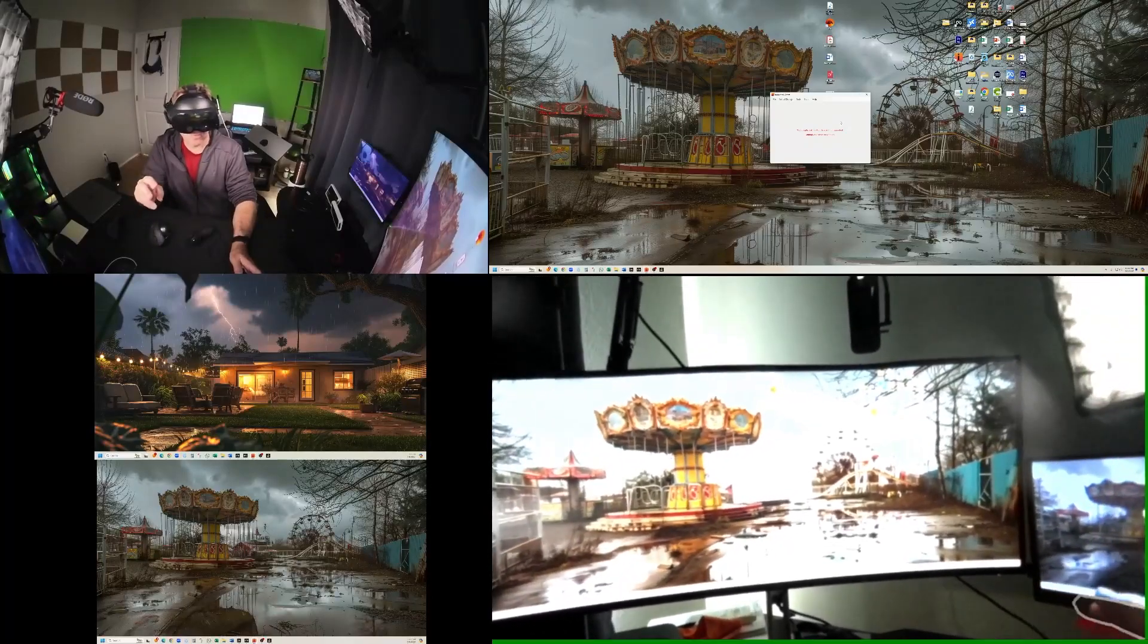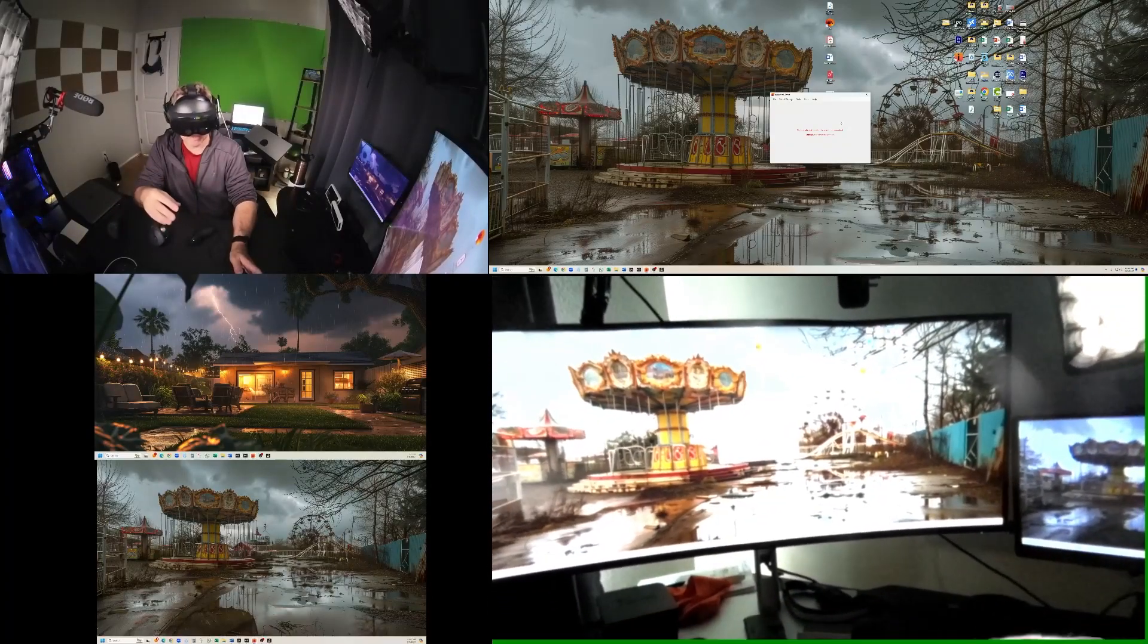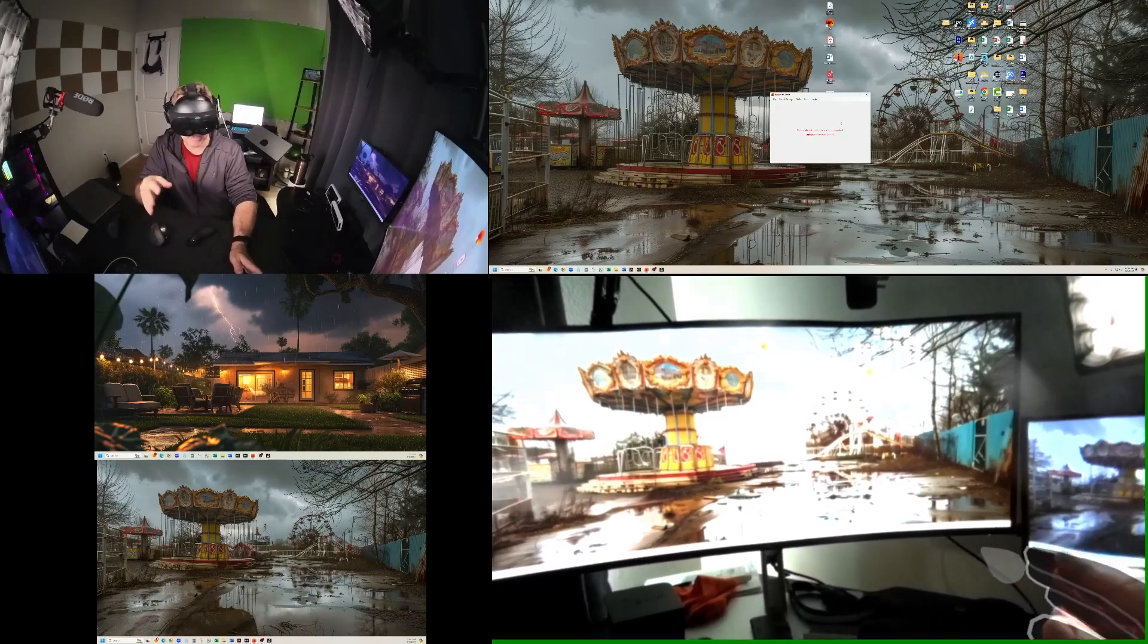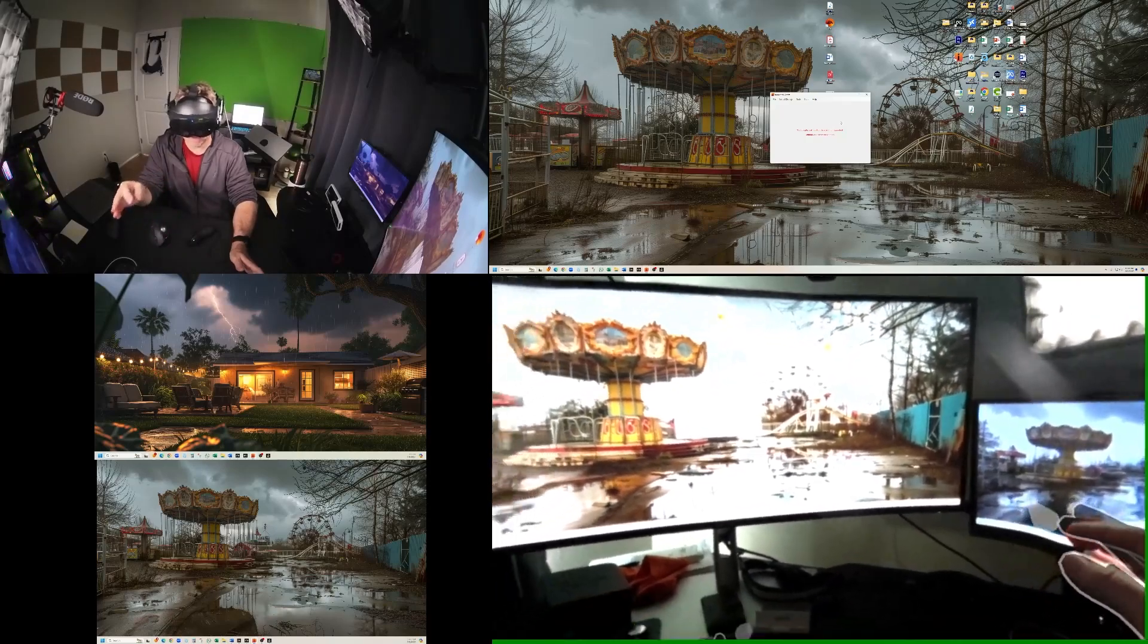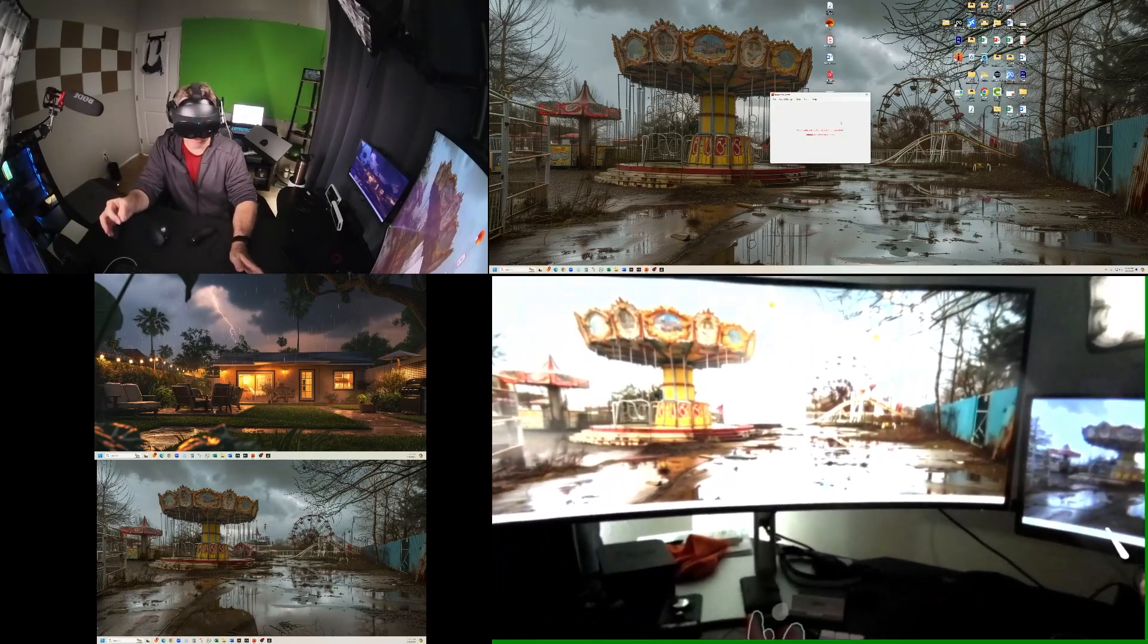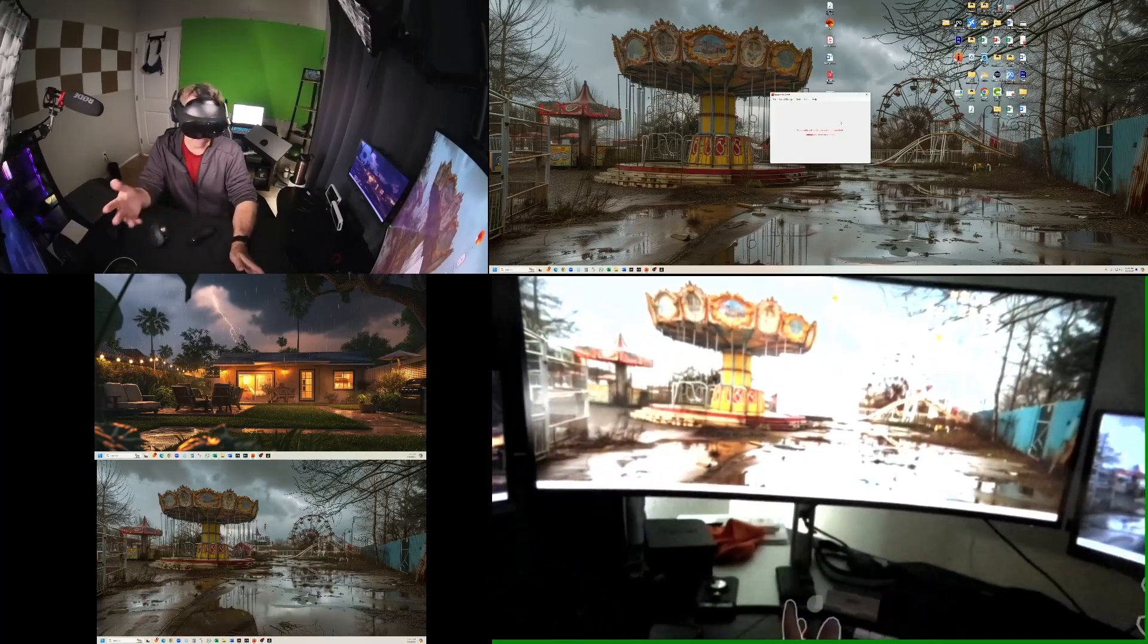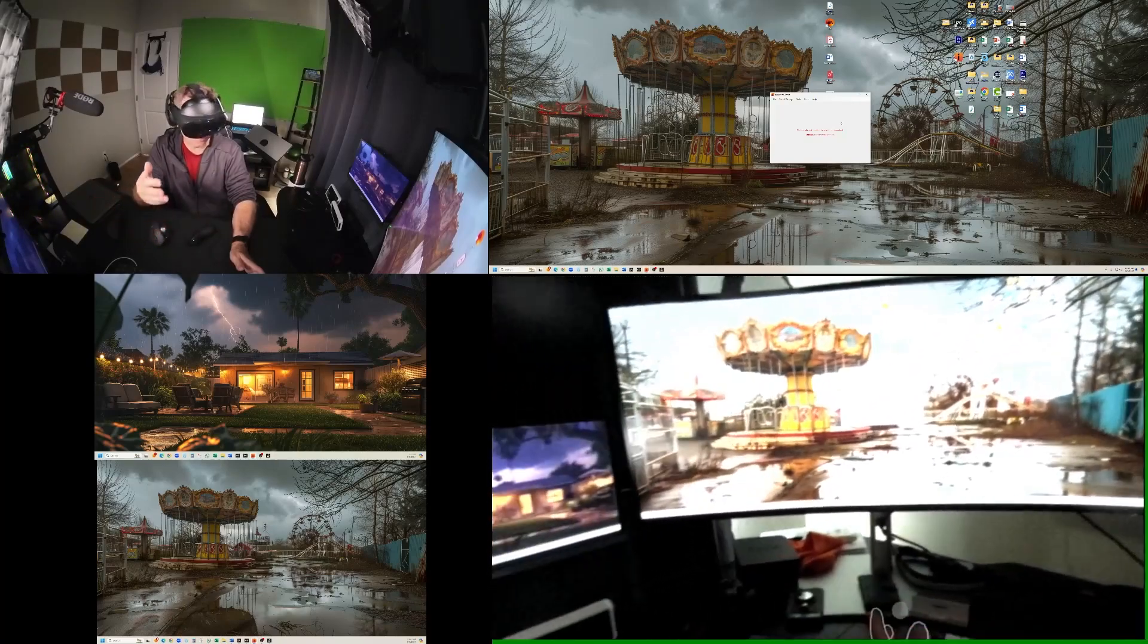Hey everybody, so recently Immersed has updated their desktop client to not work with physically connected monitors other than your primary monitor.